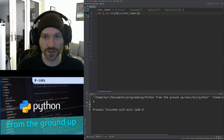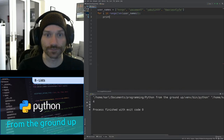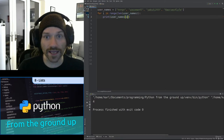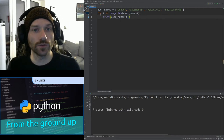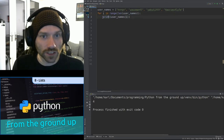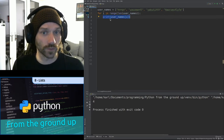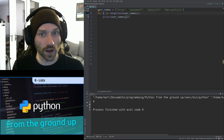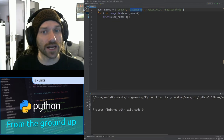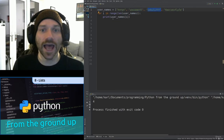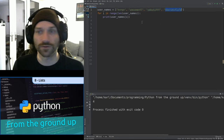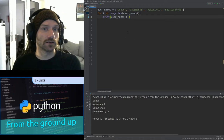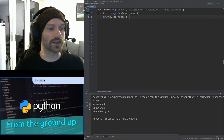All you have to do is print usernames[i]. Because every time you go through the loop, i is increasing — starts at zero, so print usernames[i] the first time will be print usernames[0], which is bongo. Next time i becomes one — usernames[1] is Yasman43. Usernames[2] is YakutiXXX. Usernames[3] is horses4life. If I run this now, there's our output.